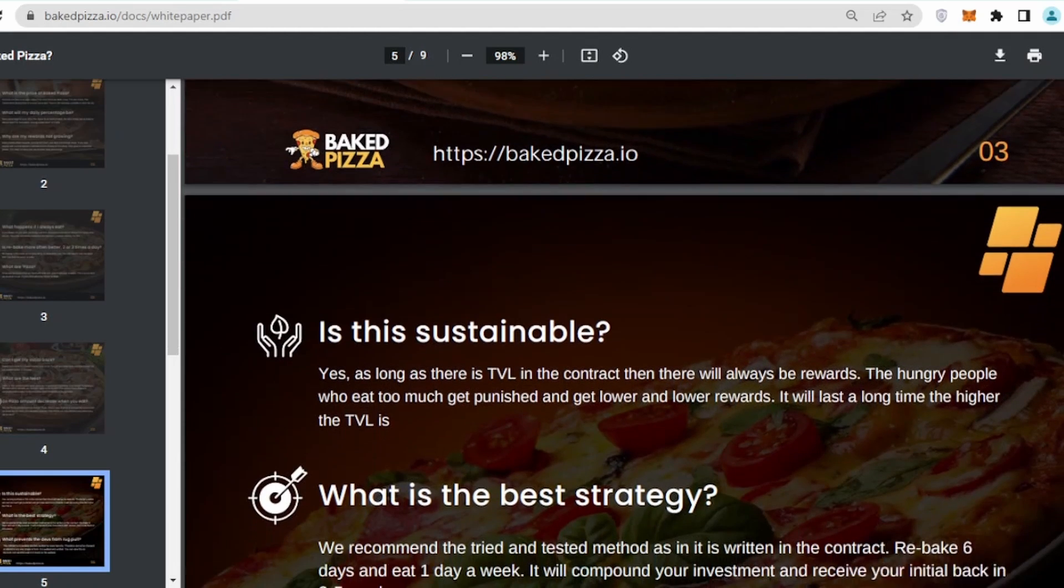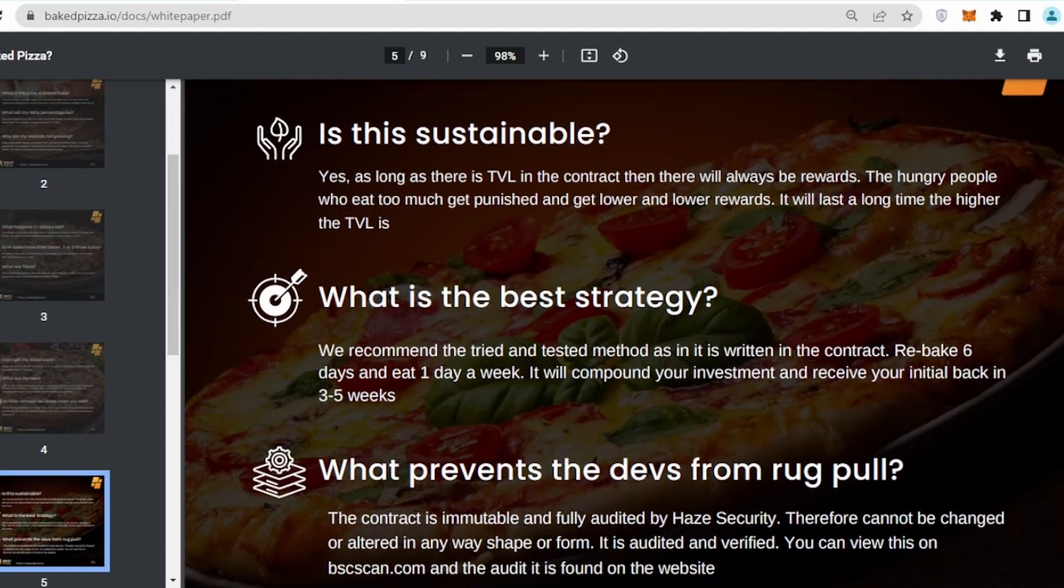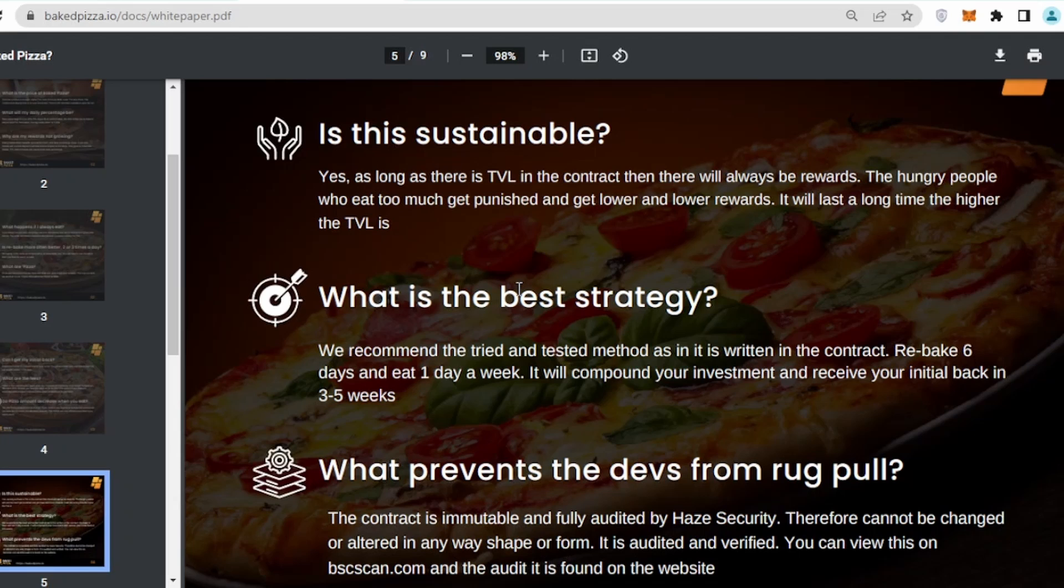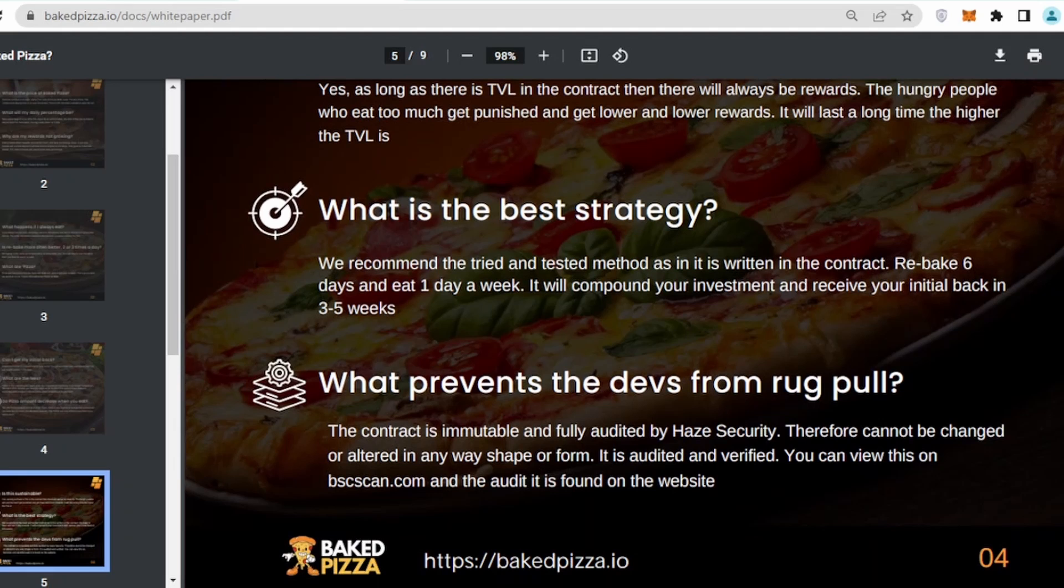Looking in terms of the sustainability, they are saying like as long as there is a TVL in the contract, there will always be rewards and the project will run for life, or maybe it will run for longer as long as there is TVL and people are investing.